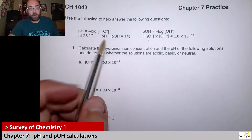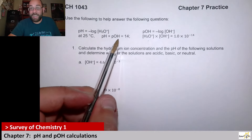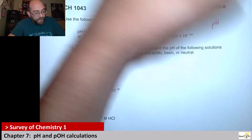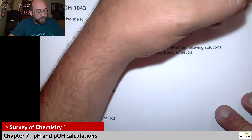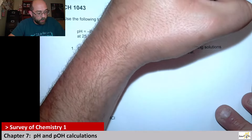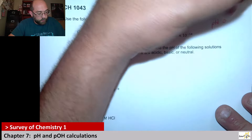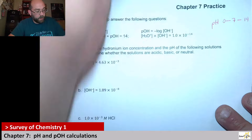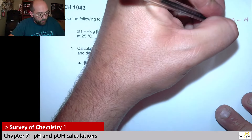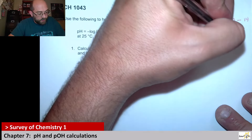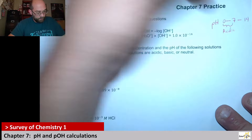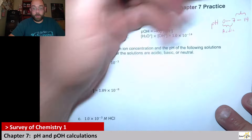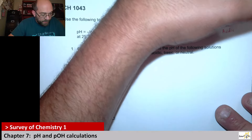One other thing to notice: pH plus pOH is equal to 14. Remember, if your pH is anywhere from zero to seven, everything in that range below seven is acidic. And then everything higher than seven going all the way up to 14 is going to be basic.